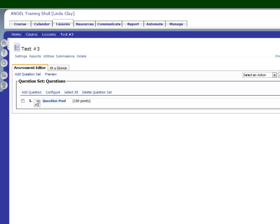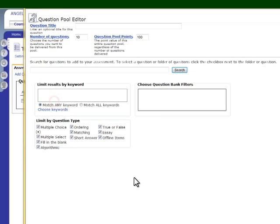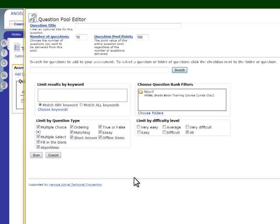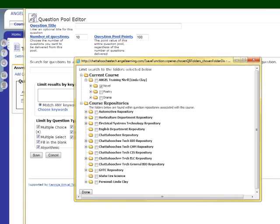Remember that when you create a question pool, you can choose only from the question banks in the current course or in one of your repositories. A way around this is to store all of your question banks in your personal lore. Let me show you how to do that.